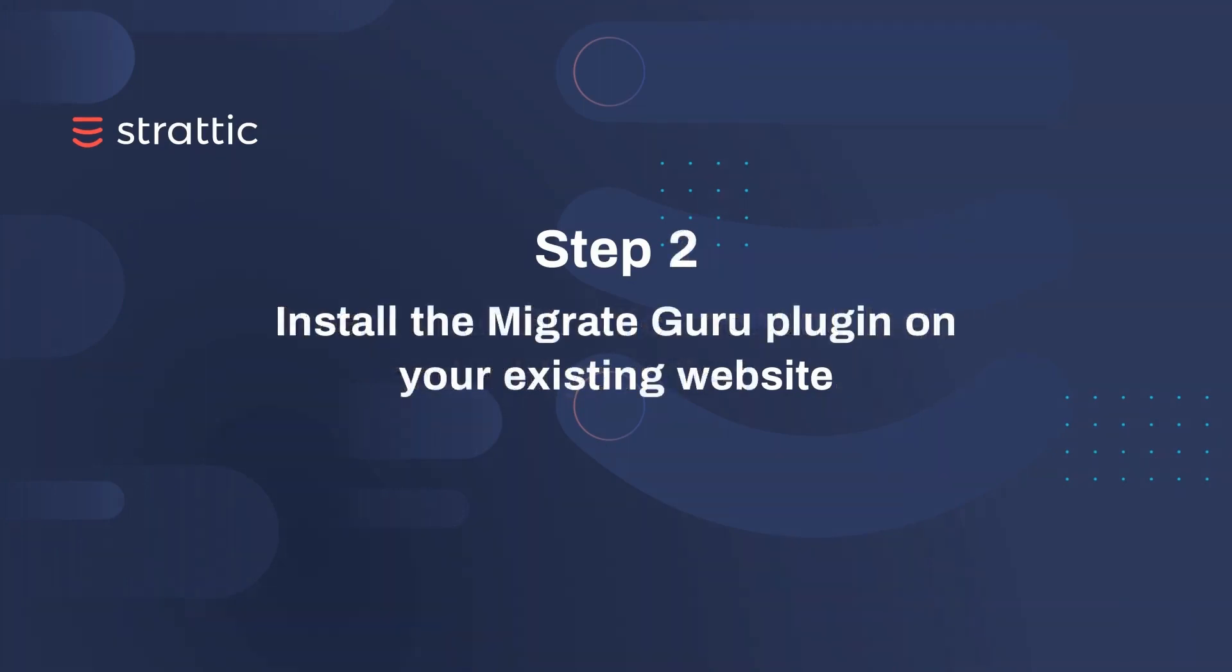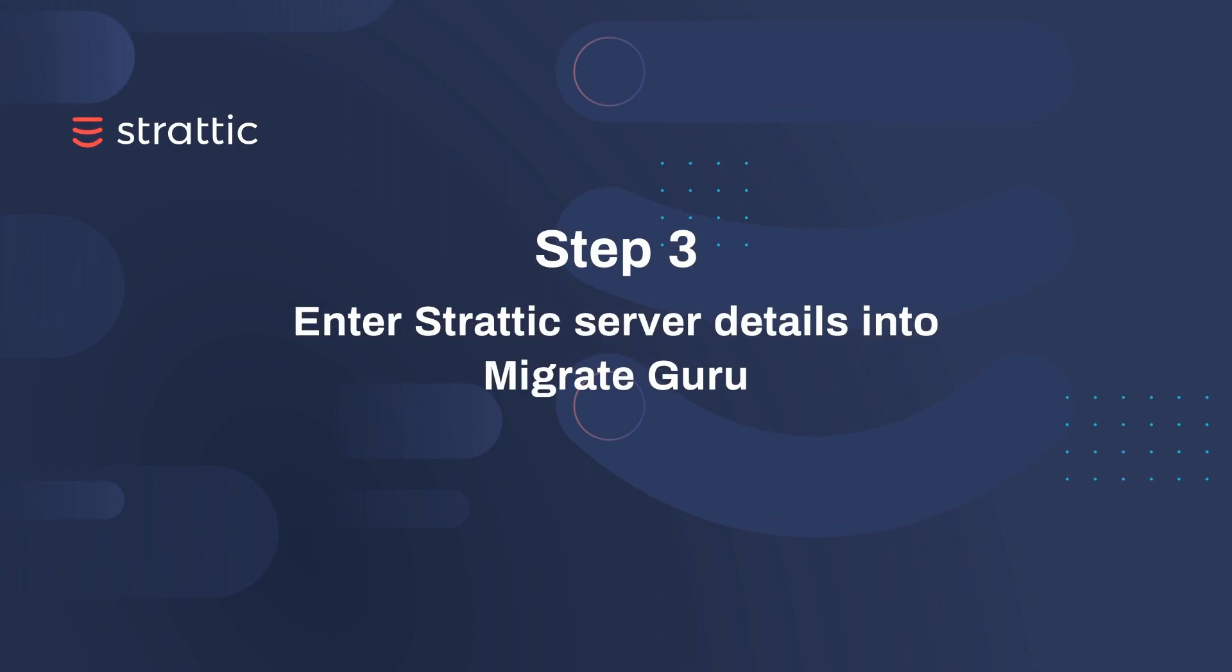Then we're going to install MigrateGuru on your existing website, the one that you want to bring over to Stratik. Once MigrateGuru is installed, we're going to enter the Stratik server details and start the migration process.